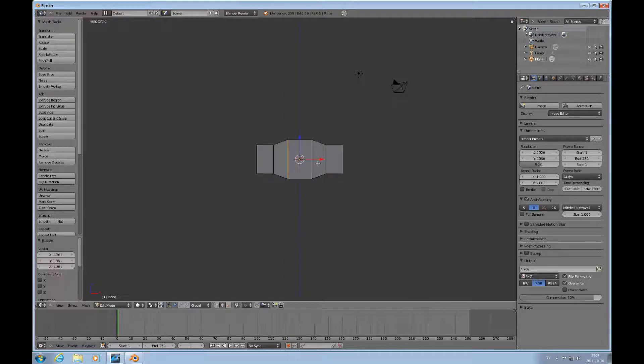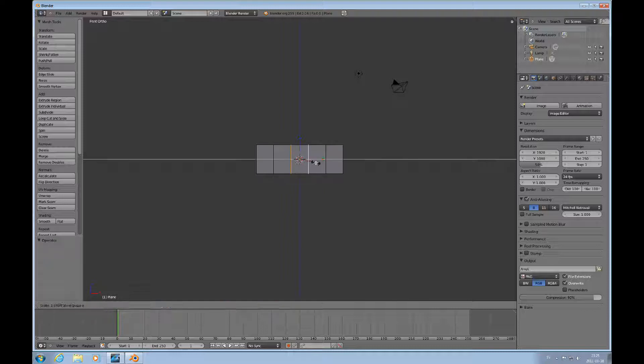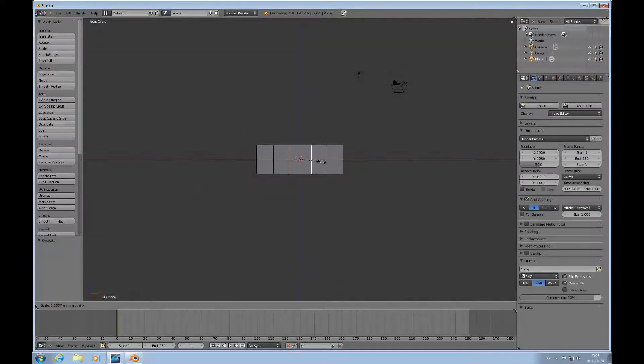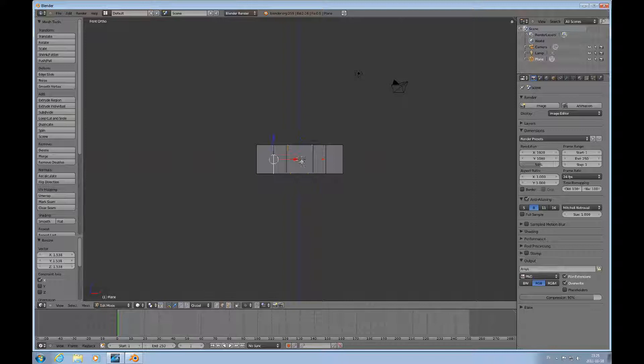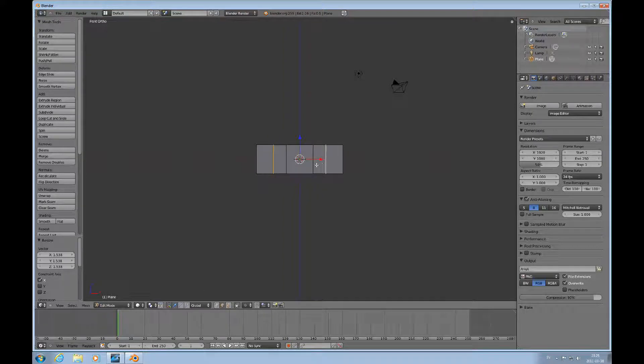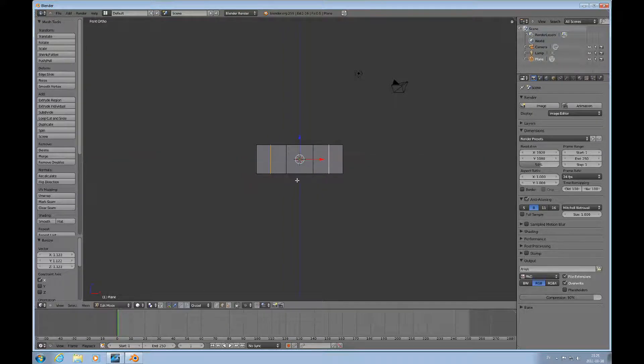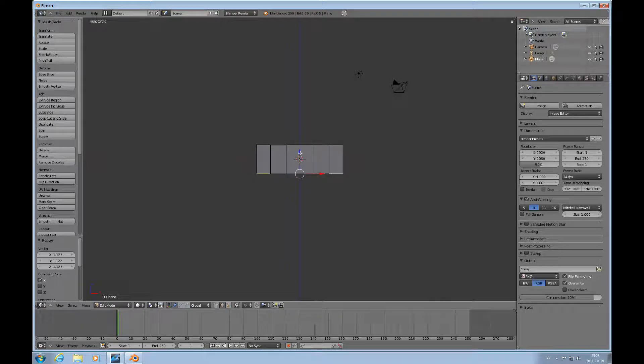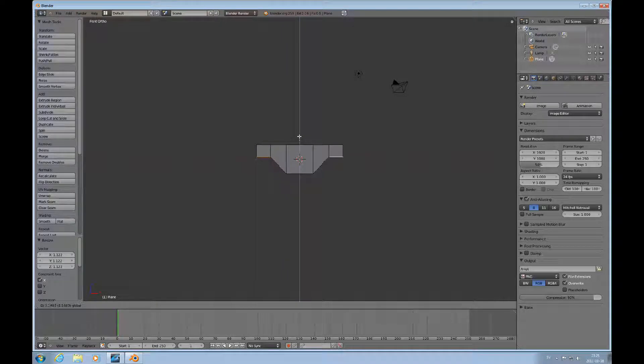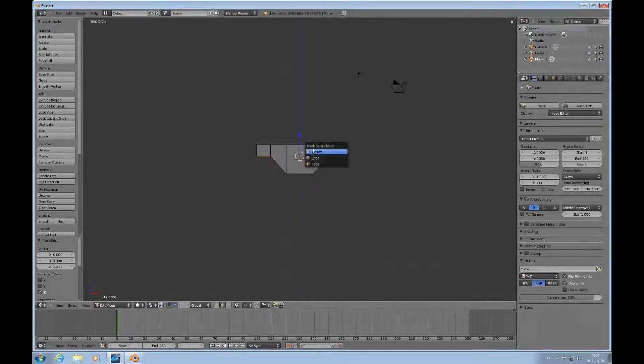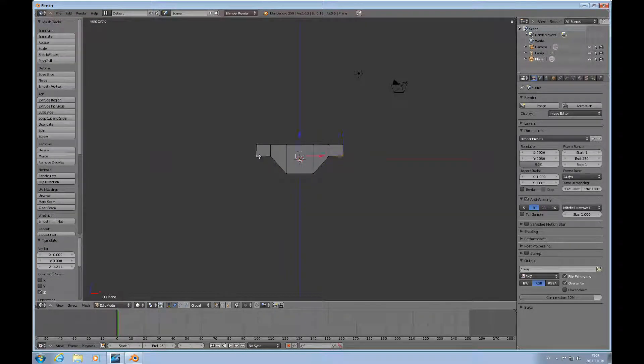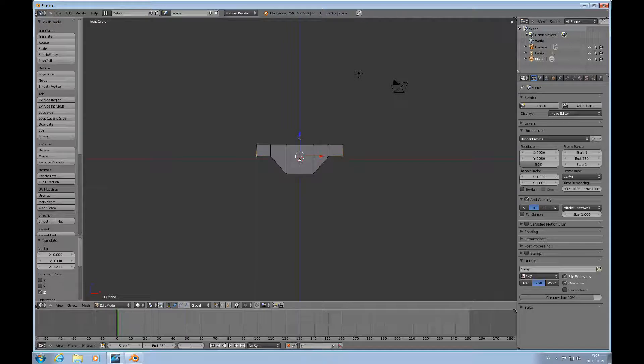You can do that with those two also, scale X like that, and grab these two edges and pull them up. Choose vertex mode and continue to pull these up.